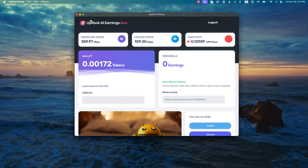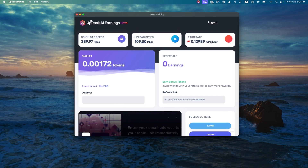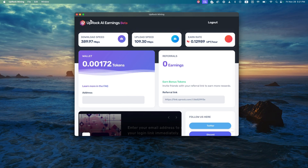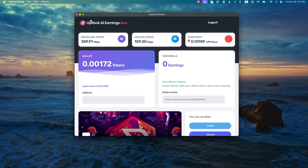Feel free to have this running on one, two, three, four, five different things at the same time to increase your earnings. So that is it. Any questions, comments, or ideas, leave them in the description of the video. Go check out Uproc. Until next time, I am Michael signing off. Thanks.